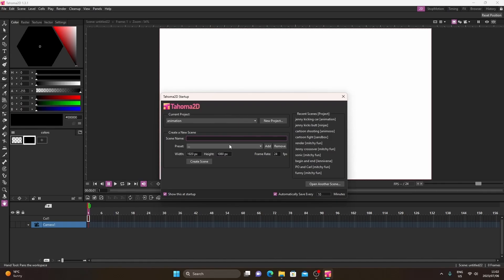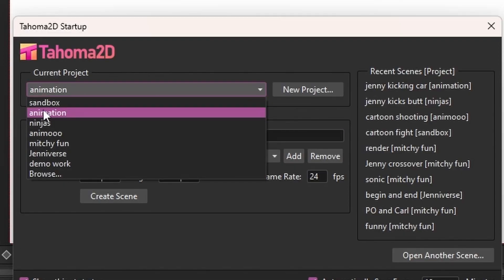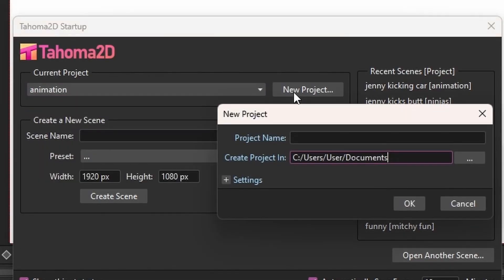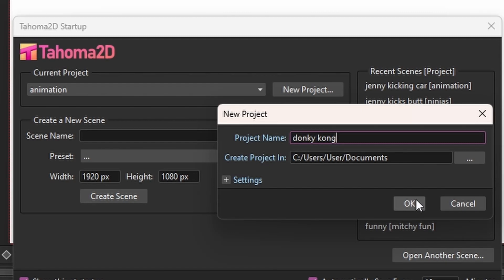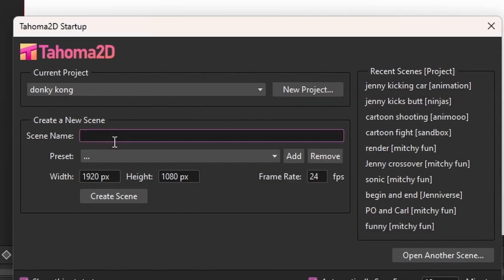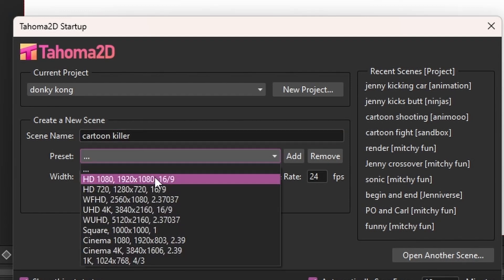Normally your stuff is set to sandbox, but we're going to make a new project — name it whatever you want, like 'Donkey Kong,' I don't know. You can find your files and projects in the document. Now name your scene whatever you want: 'cartoon kicks butt,' 'cartoon shoots' — it doesn't matter, just go nuts.